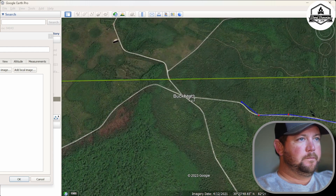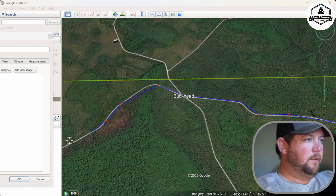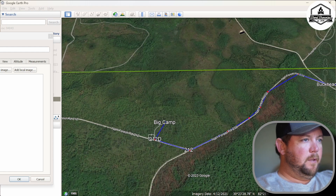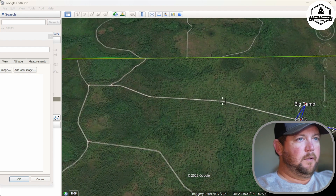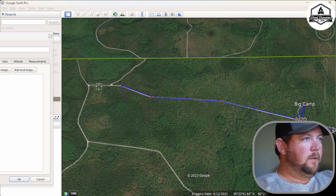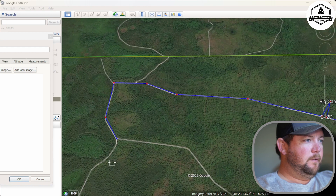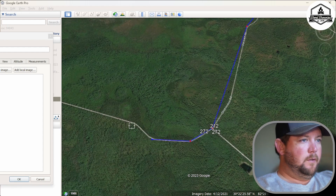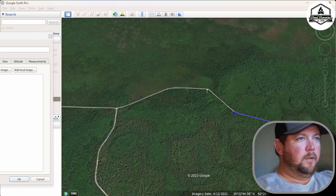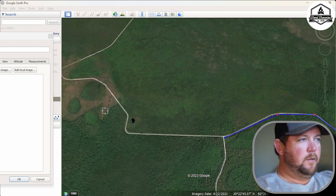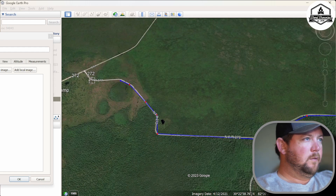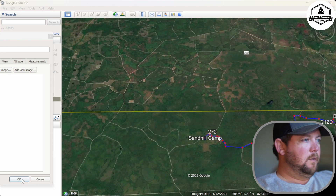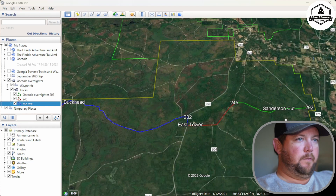Coming up here to Buckhead, one point right in the middle, continue going down 232. Then 2.12, 2.12D, Big Camp. Out of Big Camp we're going to make a right. 2.12 continues down through here; this is 2.13. There's 2.12 and 2.72 — now we're on 2.72. And boom, we're in Sand Hill. Click OK. Now we have something usable.